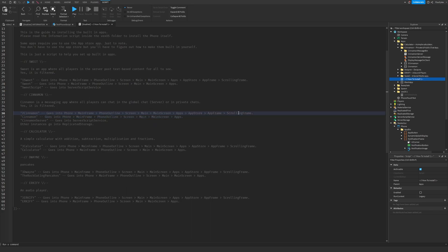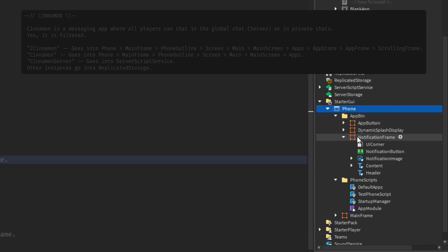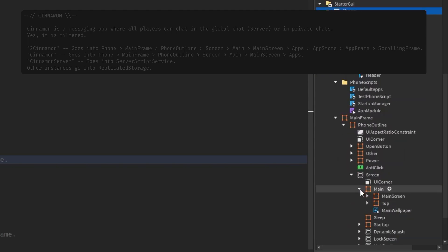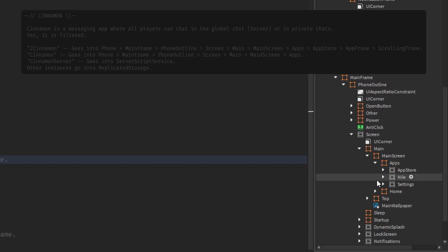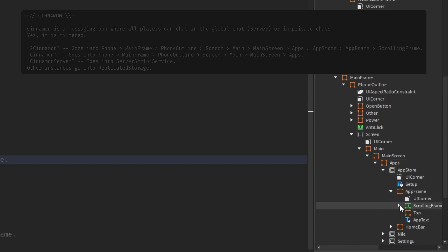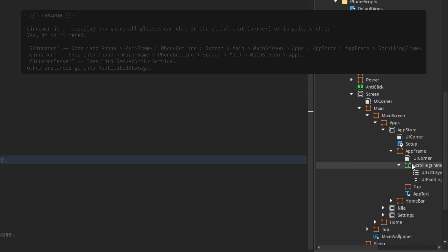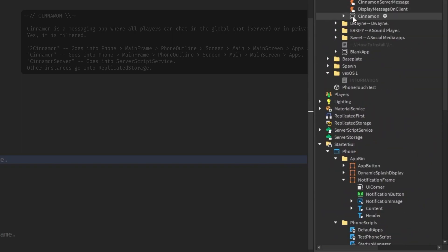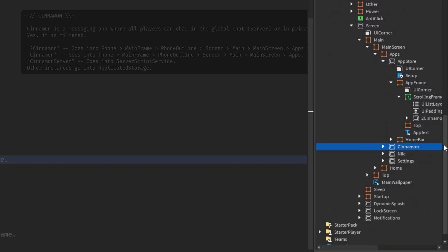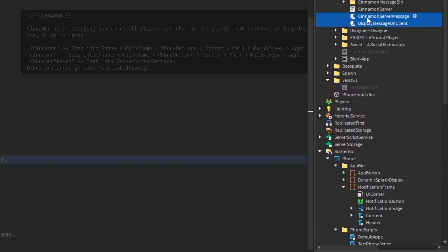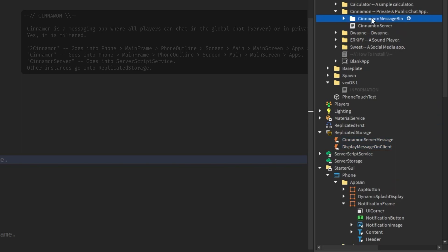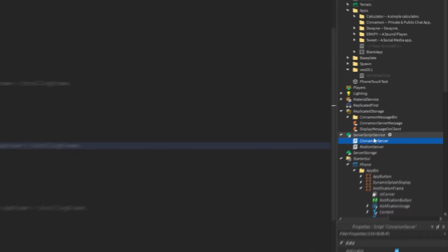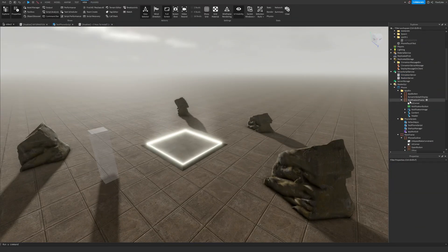For Cinnamon, follow this path: Phone > Mainframe > Phone Outline > Screen > Main > Main Screen > Apps > App Store > App Frame > Scrolling Frame - and place TwoCinnamon in there. Then regular Cinnamon goes into the Apps Frame. These two should go into ReplicatedStorage. CinnamonMessageBin goes into ReplicatedStorage as well, and CinnamonServer goes into ServerScriptService. You have now implemented Cinnamon into the App Store.